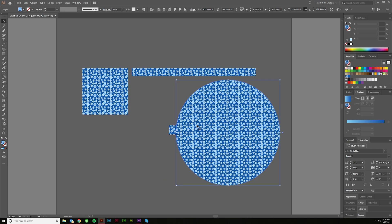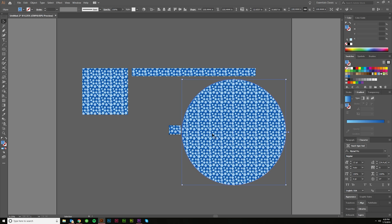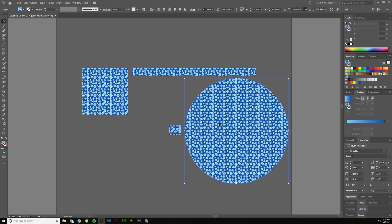So now you have this repeatable pattern that just will go into infinity if you wanted it to, right? Only to the limits of Adobe Illustrator. So that's pretty much it.